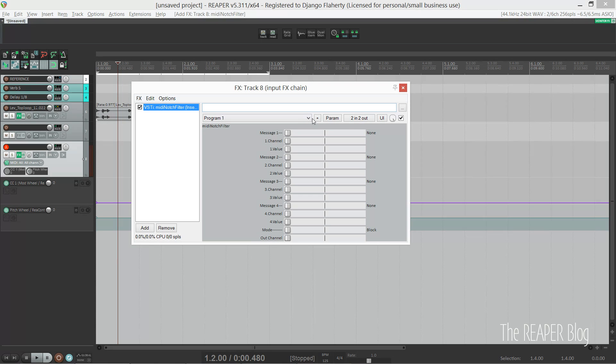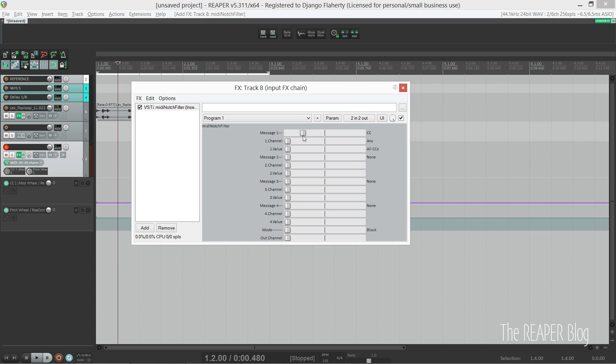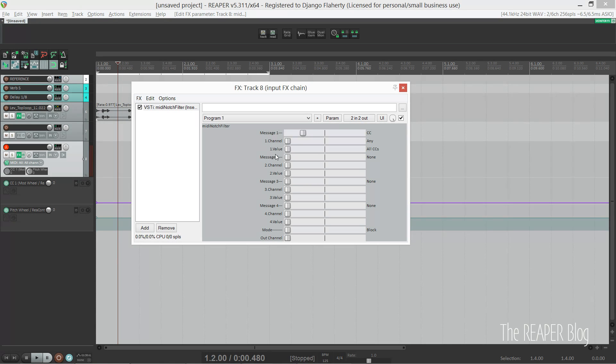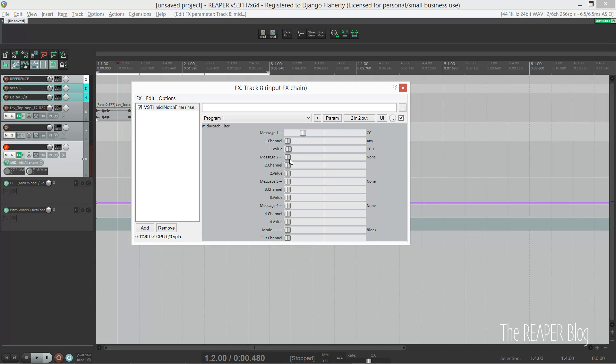You tell it what message—I've selected MIDI CCs—which MIDI channel—I've selected any. Then for mod wheel it just says CC1. And then I repeated the process except for pitch bend.